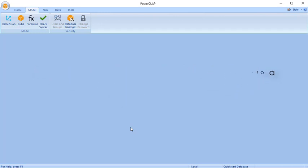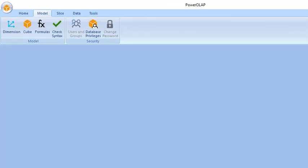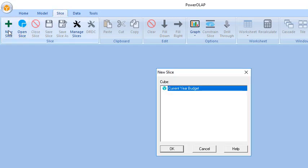A slice is a two-dimensional view of a cube that arranges data in a grid, just as a spreadsheet does. To create a slice view, let's follow these steps. From the ribbon, go to the Slice tab and click New Slice.